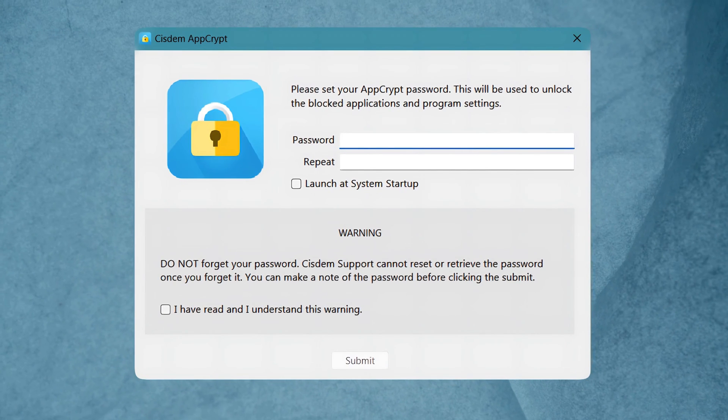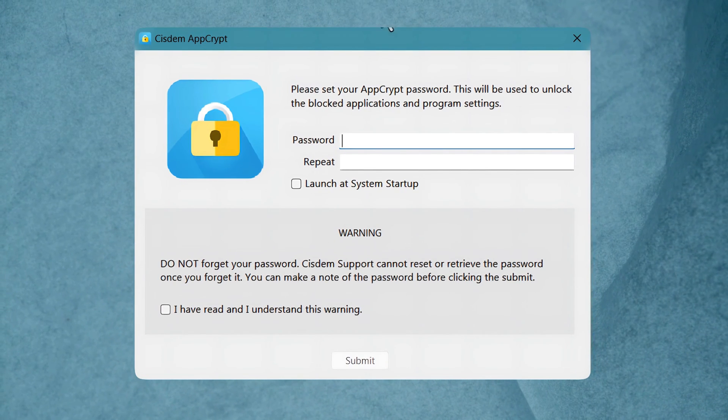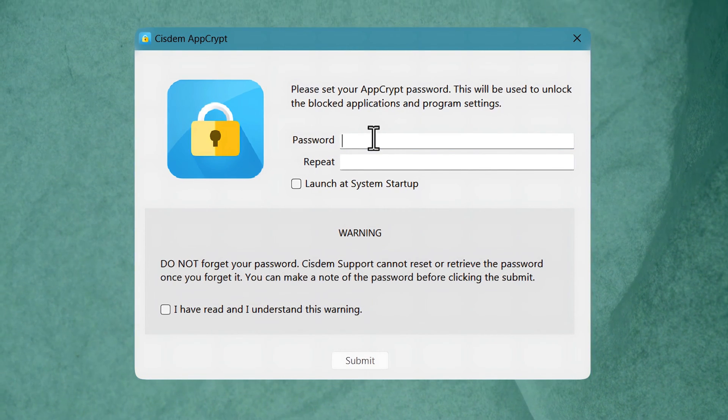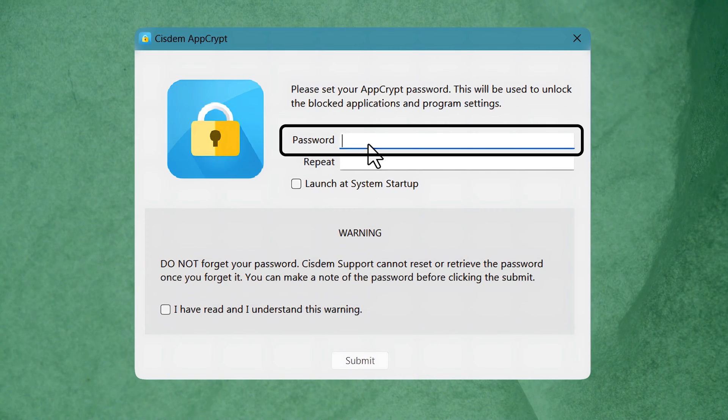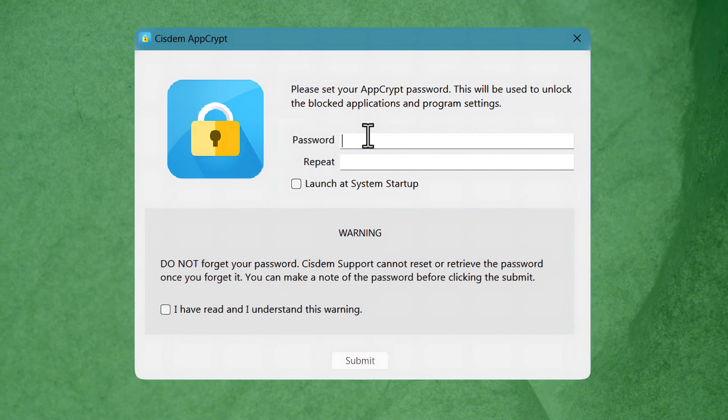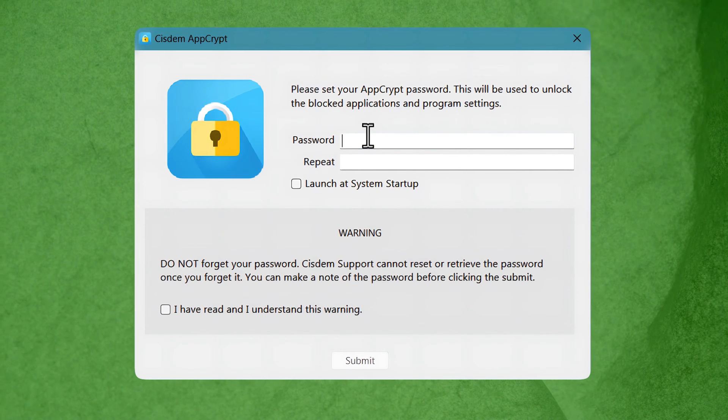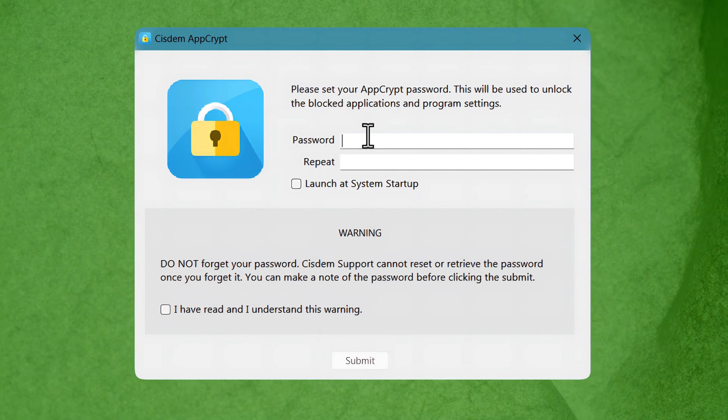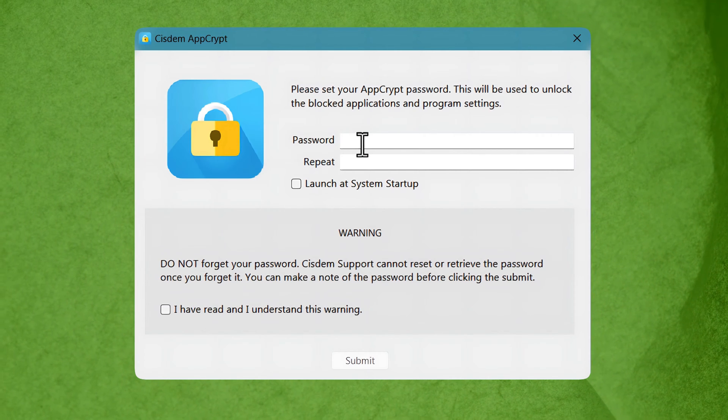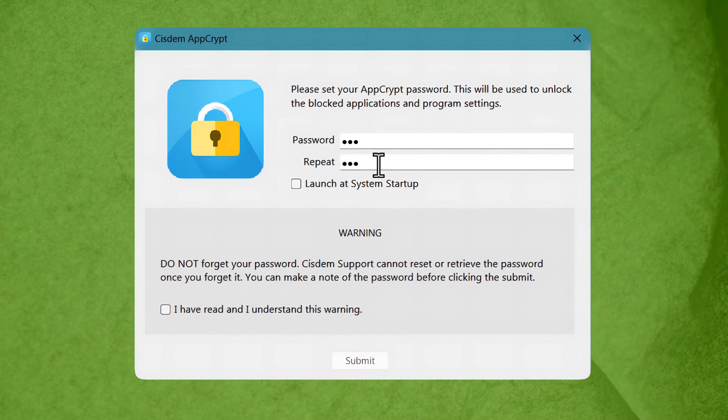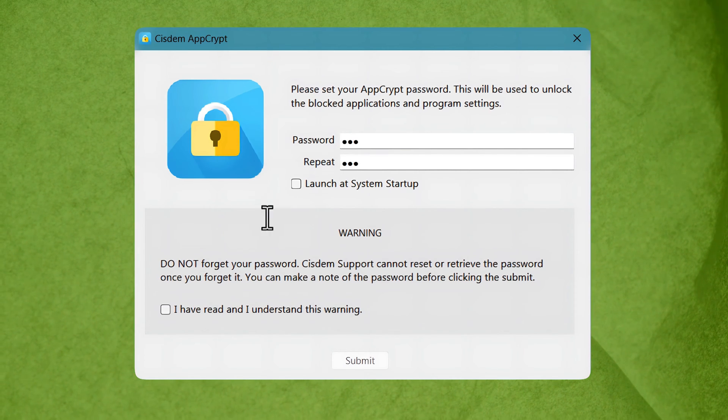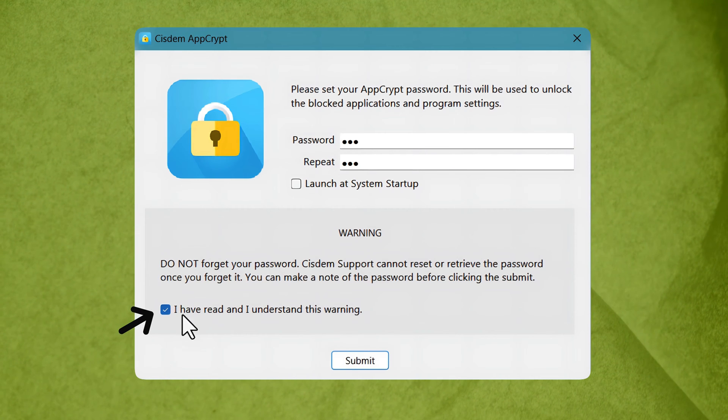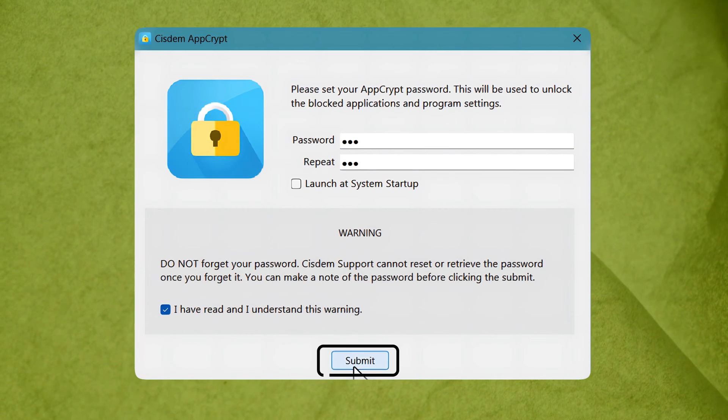Once the software is installed, you will get to this page. Now you have to set a password. Remember this is gonna be your main password to lock and unlock your apps. Make sure to choose a password that you can remember easily in the future. After selecting your password, check mark this option and click on submit.